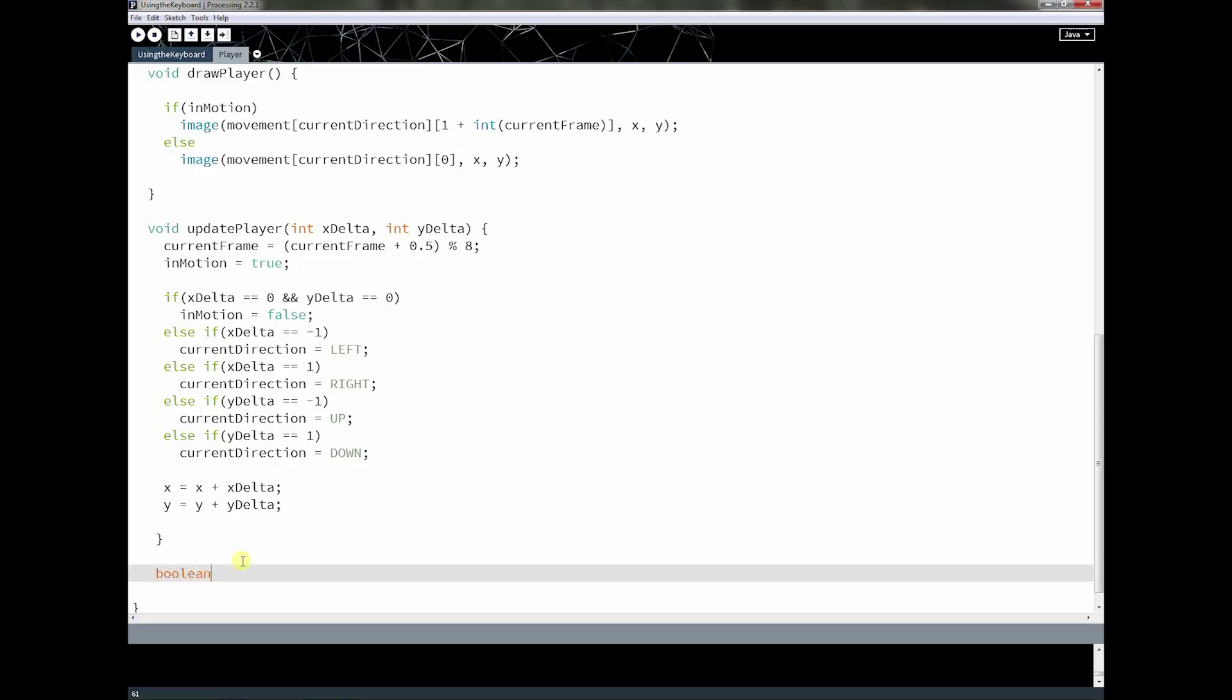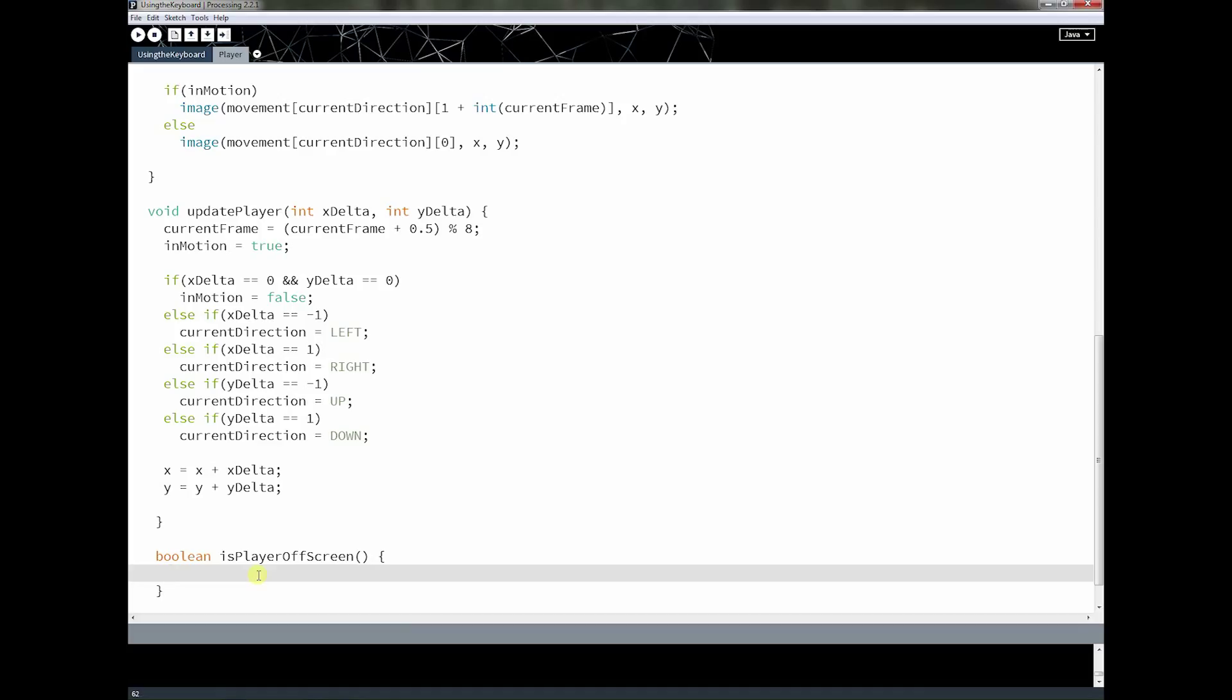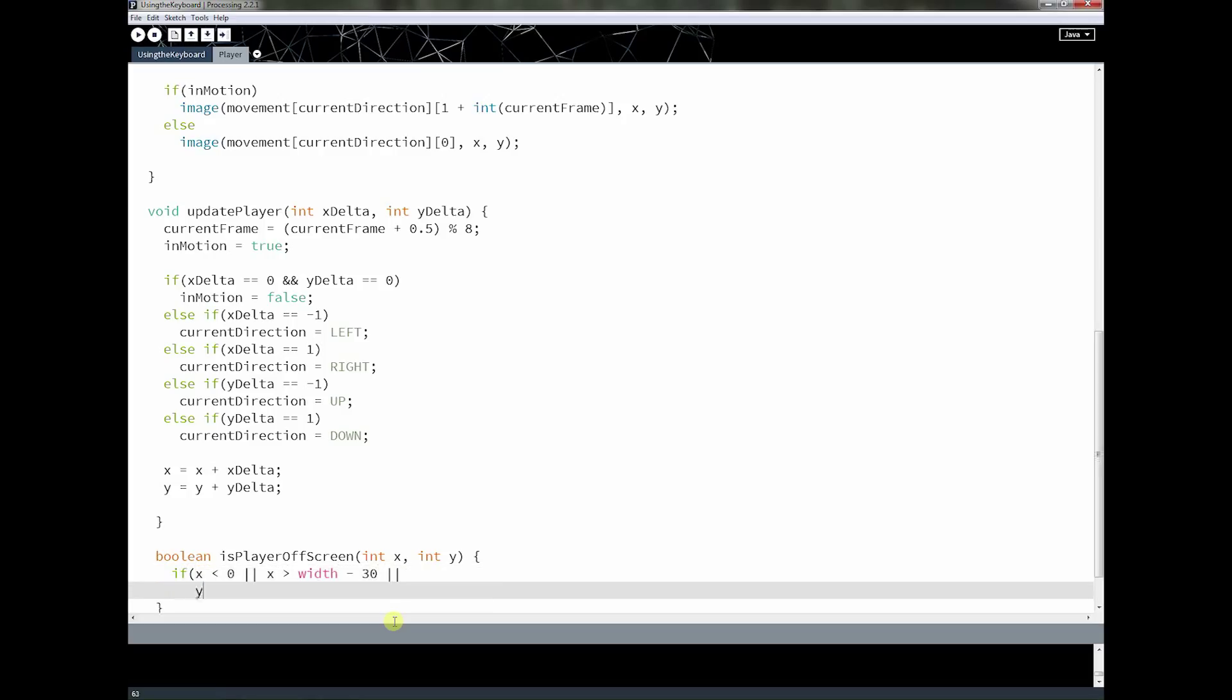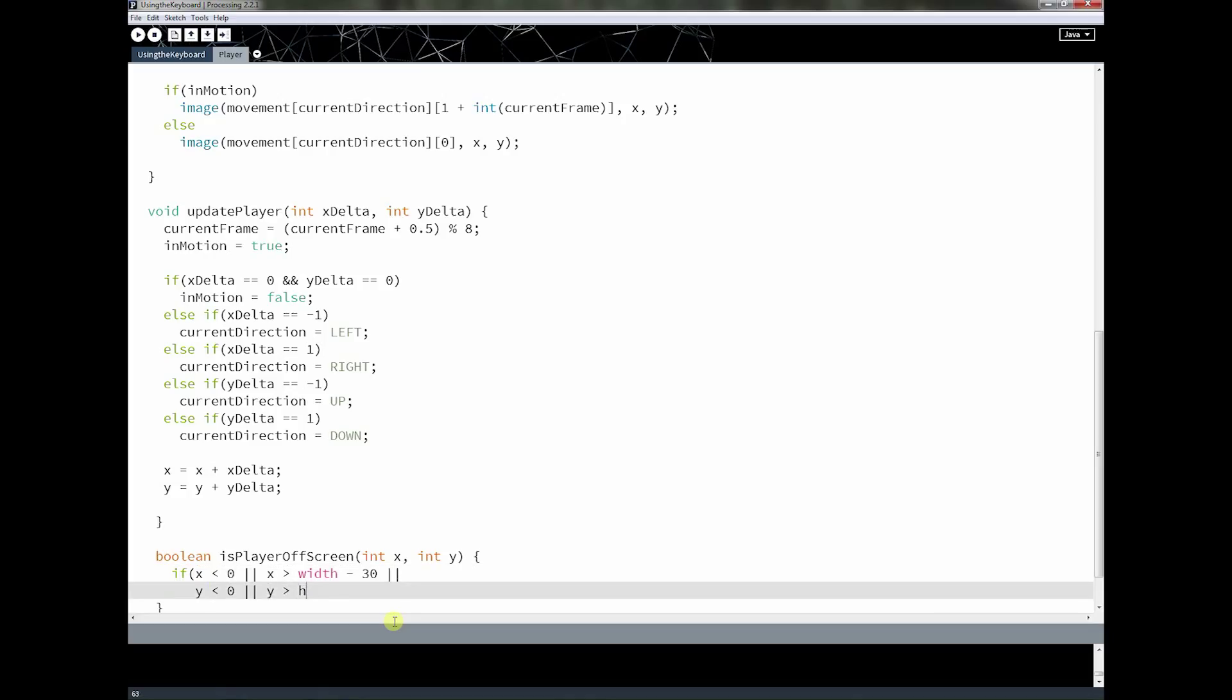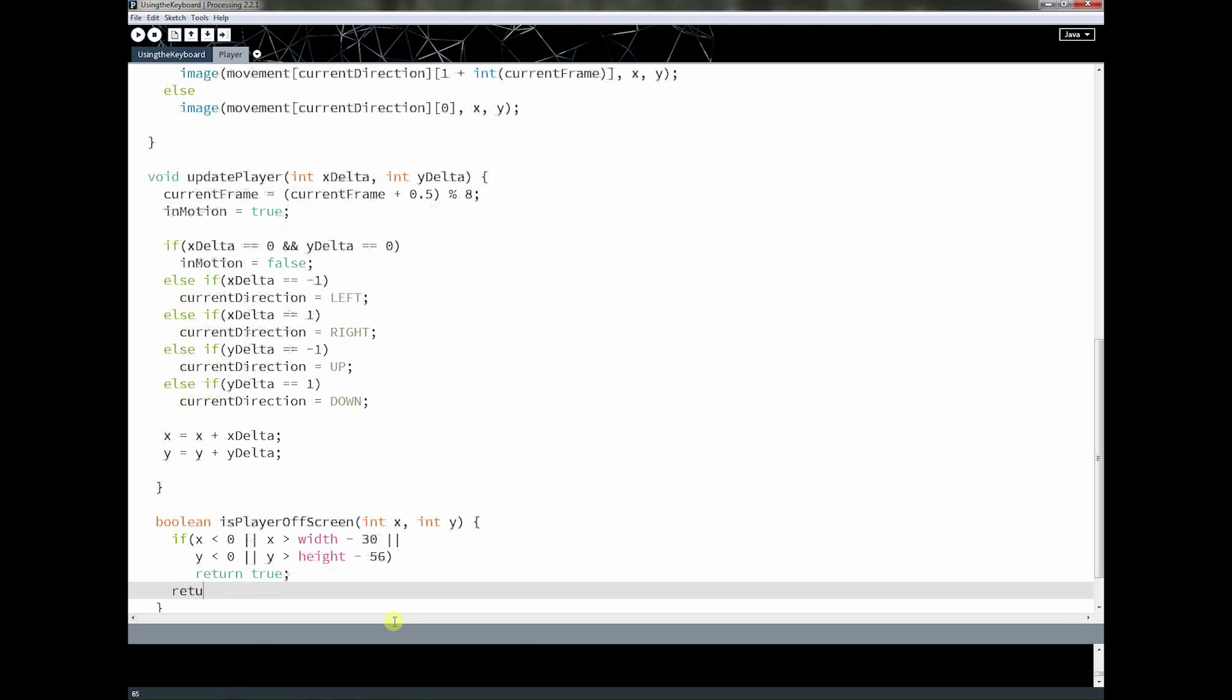And this method is going to be called is player off screen. And this method is just going to check our x and our y value here in order to detect if the player is off the screen or not. And I'm just going to put int x and int y. And it's a pretty simple method. It's just if x is less than 0, or x is greater than width minus 30, or y is less than 0 or y is greater than height minus 56. Then I'm going to return true. Otherwise, I return false.